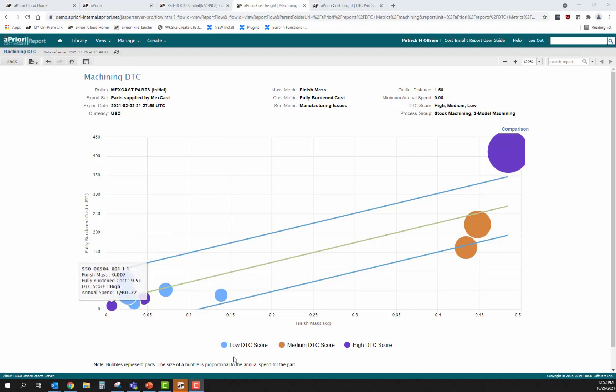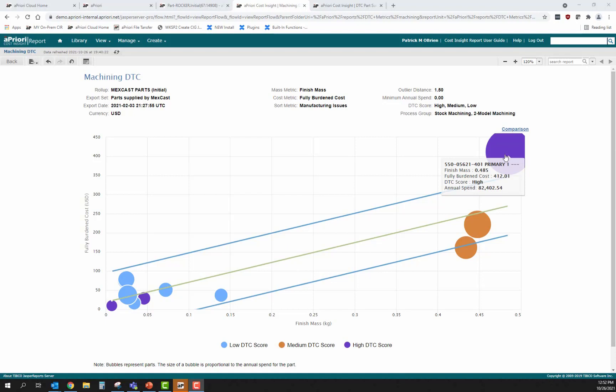This particular report is a design-to-cost outlier report, specifically referencing machined components within a product line. An engineer can use the bulk costing tool within aPriori to point to a directory and scan those components for manufacturability issues. aPriori will score those components low, medium, and high, and size the bubble appropriately to the amount of annualized spend relative to that product. We're effectively looking for large, purple bubbles — large indicating high spend, purple indicating challenging to manufacture.